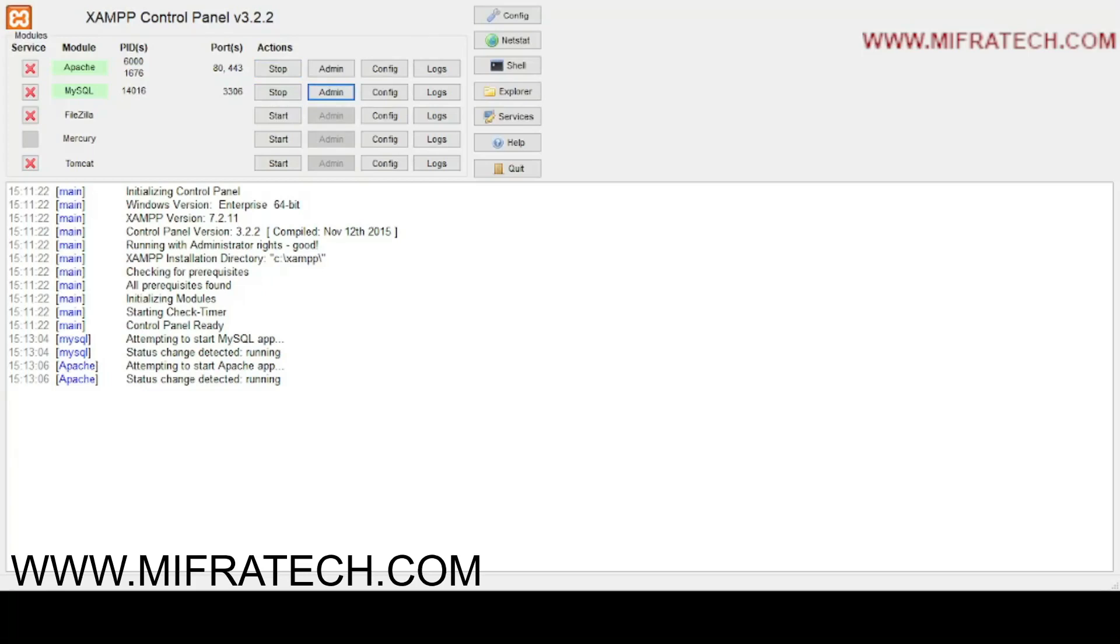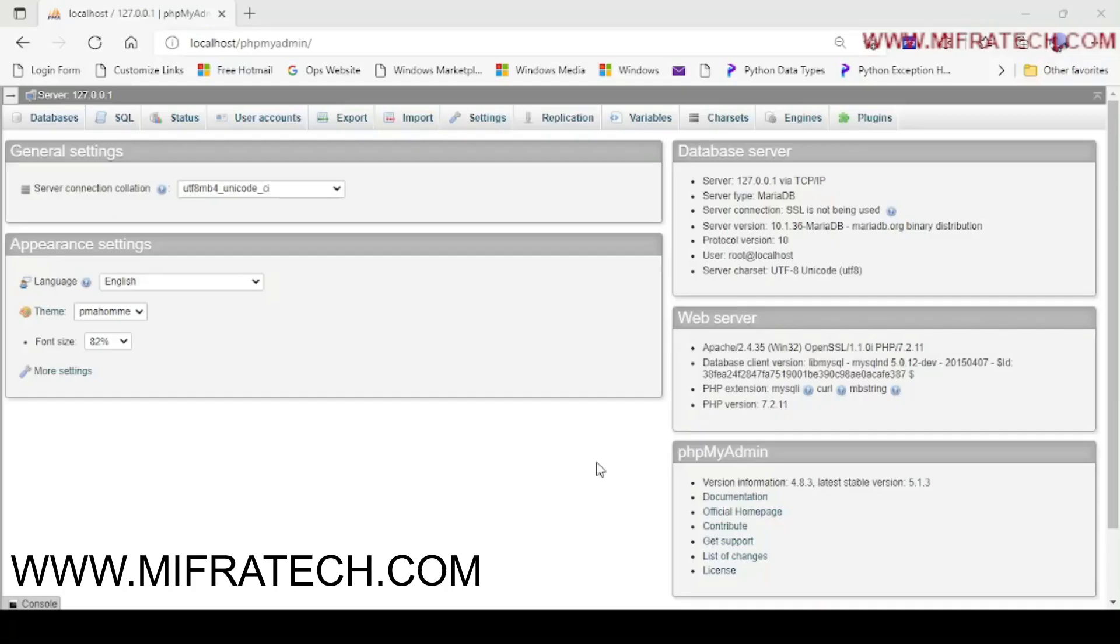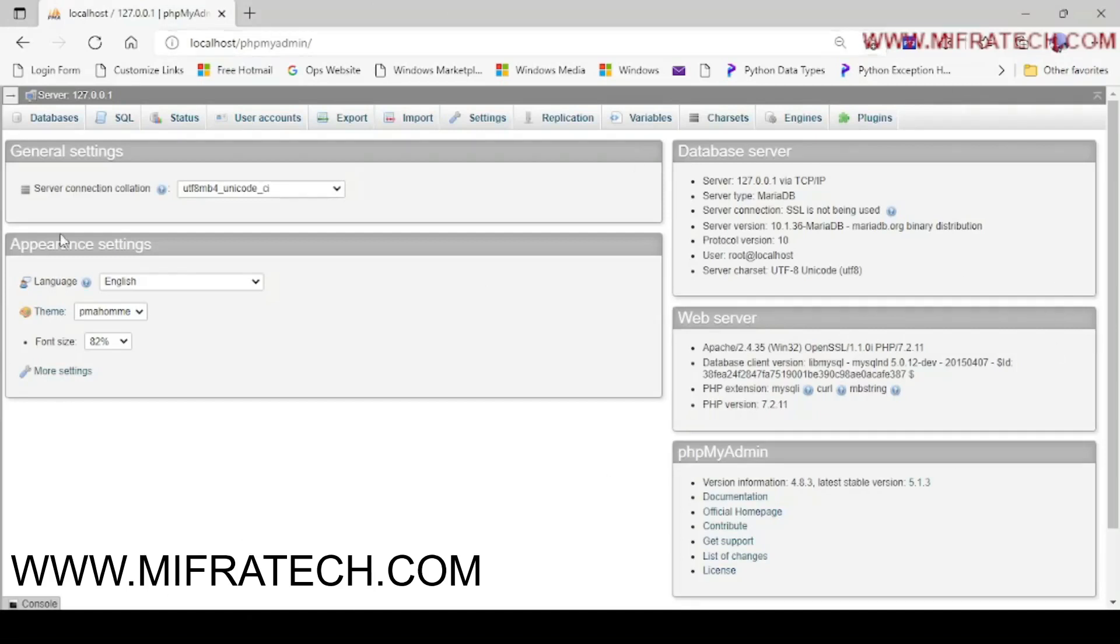You have been redirected to an administration page, localhost, phpMyAdmin, where you want to create a database of your project here.